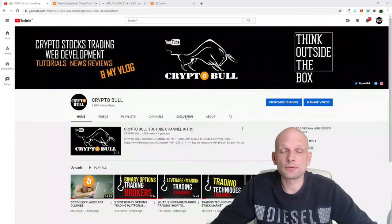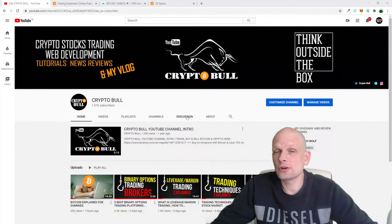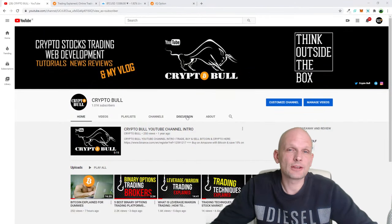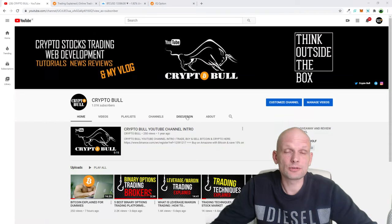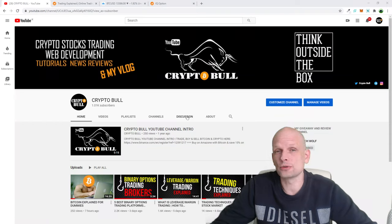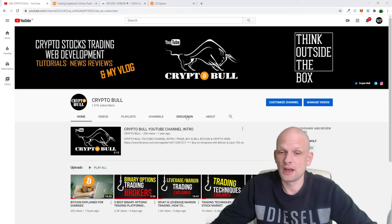Hello guys and welcome to CryptoBull. In this video I'm going to explain what binary options are, and after this video you will have a full understanding of how you can trade binary options.